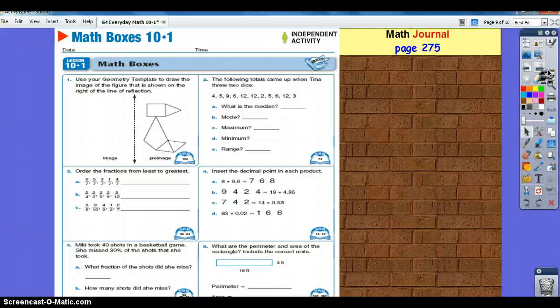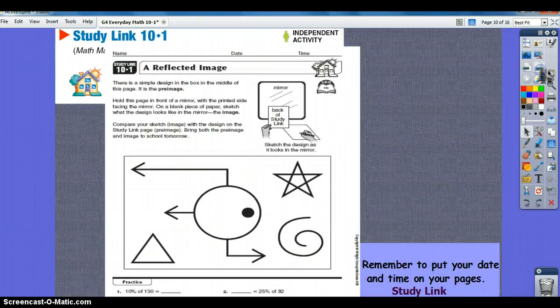Go to your math journal and look at page 275. Complete it and go up to the front of the room to check your answers. And for the last thing, do the 10-1 study link.